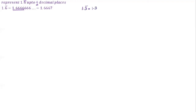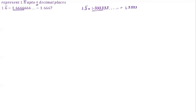Take another example: 1.3̄ is 1.3333... If you want to approximate to 4 decimal places, look at the next digit. If it is more than or equal to 5, then increase the last digit by 1. If it is less than 5, keep it as it is.